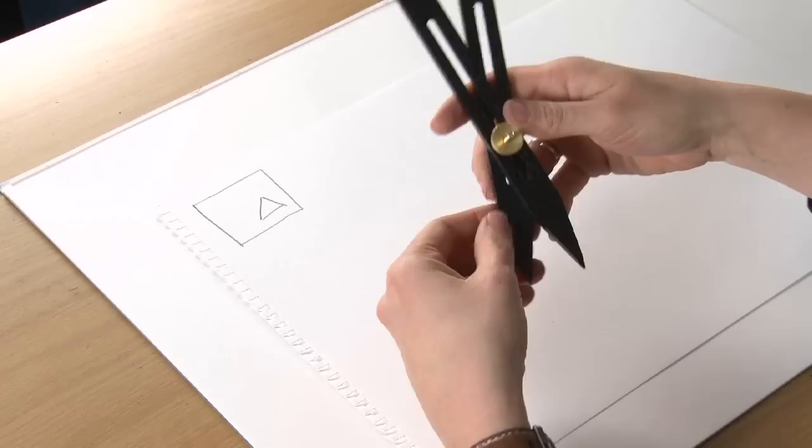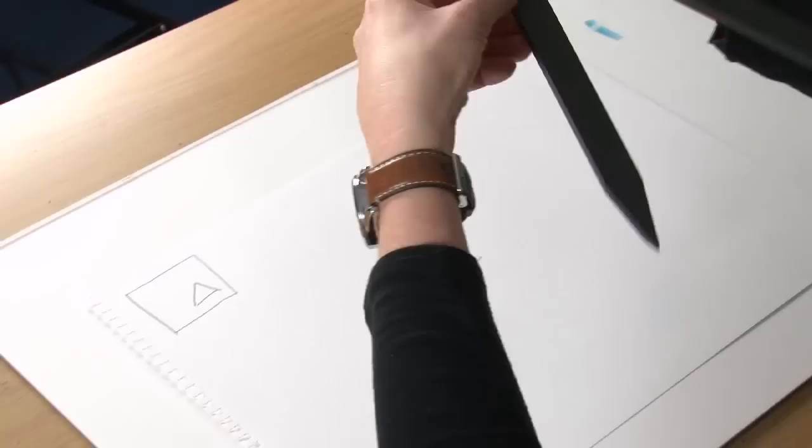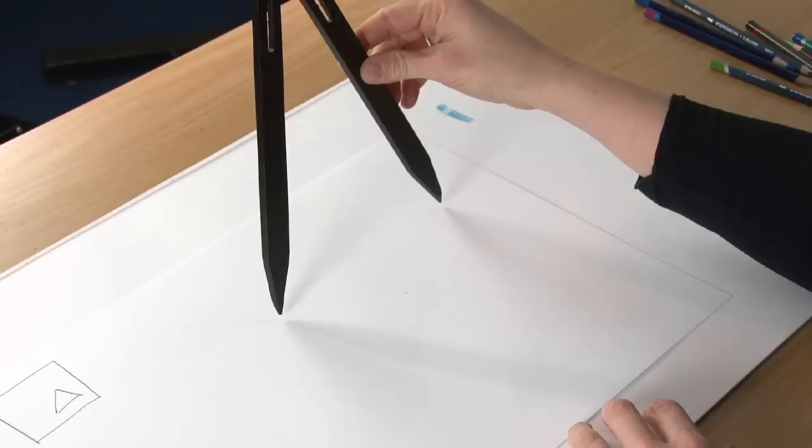We just take our scale divider, we take the shorter end and we measure the length of the top edge of the square. Then I'm going to flip that over and this is our new measurement. So I'm going to place that down. That is the measurement of the top of our square.